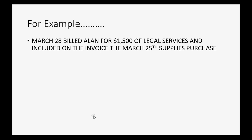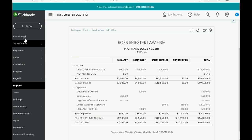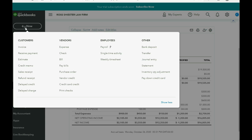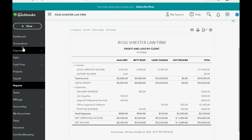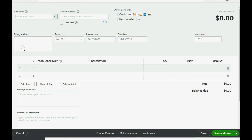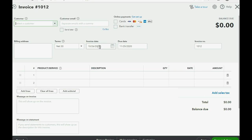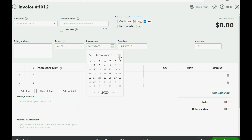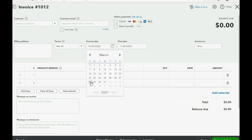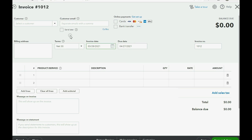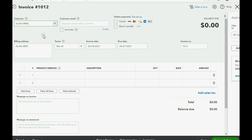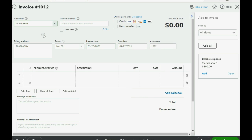However, now we will imagine on March 28th we bill Allen for fifteen hundred dollars of legal services and included on that same invoice the March 25th supplies expense purchase that we just recorded. So we click new, we go down to invoice and we make the date March 28th of 2021.